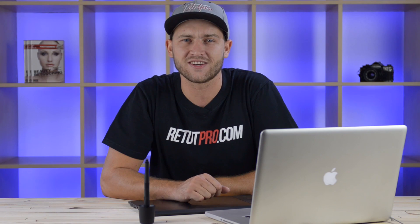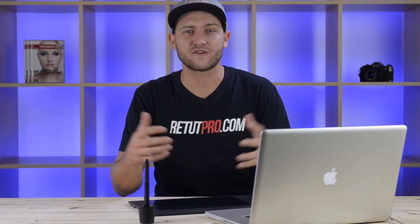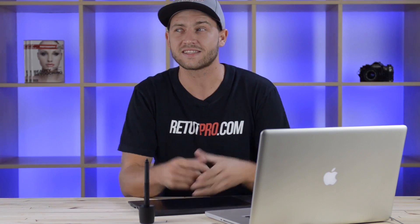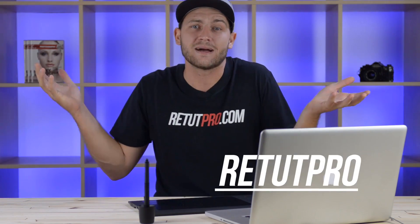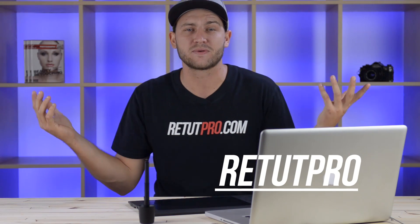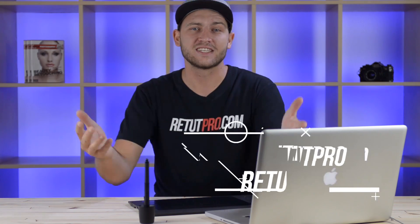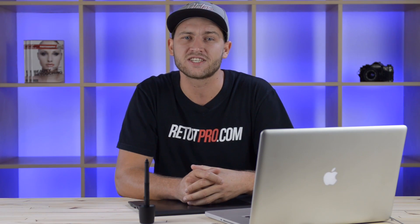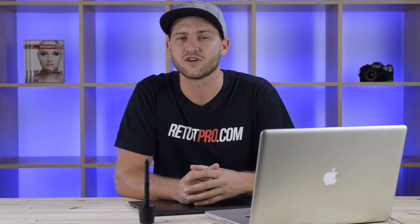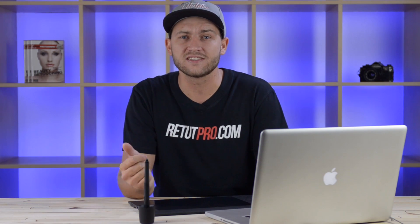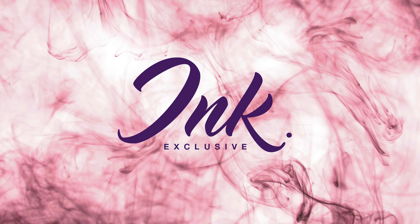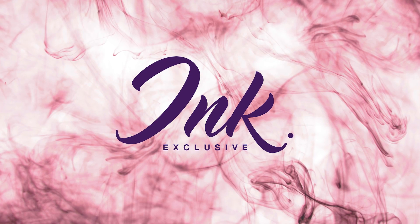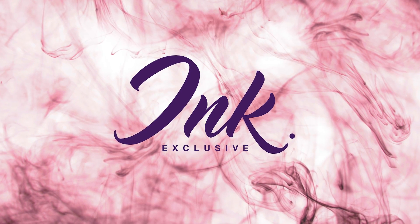A lot of you guys asked me to start sitting in front of the camera. You guys requested this, so here I am with my Retut Pro setup, just with the same as I do with my main channel, the Retut Pro, where we do photography and Photoshop tutorials. So in this tutorial, I'm going to teach you guys how to do a simple ink logo in Photoshop.